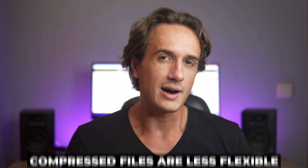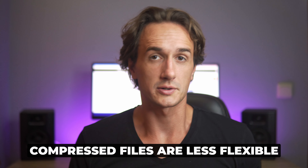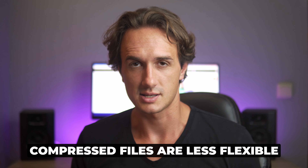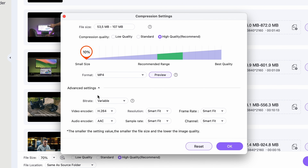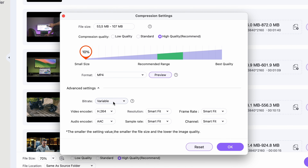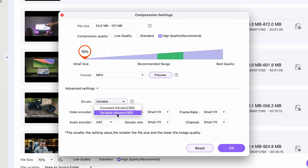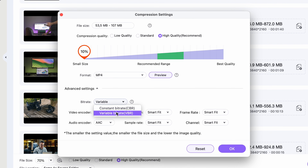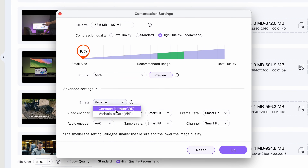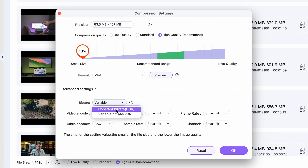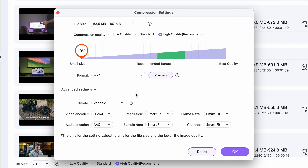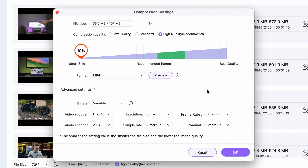Know that by extensively compressing like this, the file loses its flexibility to color correct, for instance, but from the outside you won't see the difference. If you click right over here, you can choose from advanced settings. These are all set to the most optimal values by default, so you can leave them as they are unless you know you need to change one of them.